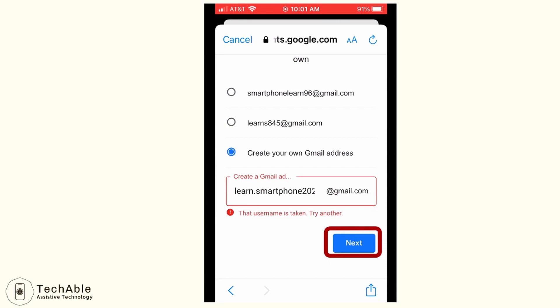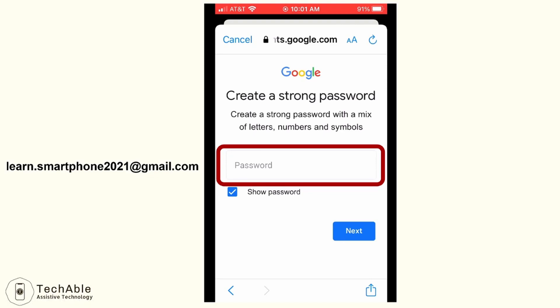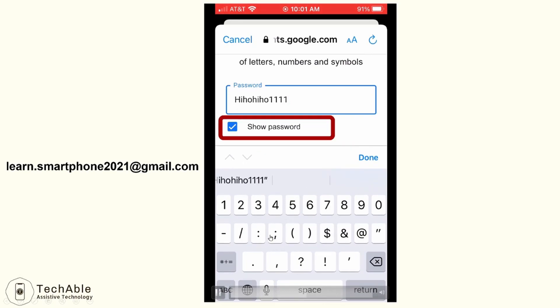I tap next, and this time I didn't get the message saying the address is taken. So the address learn.smartphone2021@gmail.com is created. Then after the email address is created, it asks you to create a password. The password must be at least eight characters long, including letters and numbers. Type a password that you can remember.